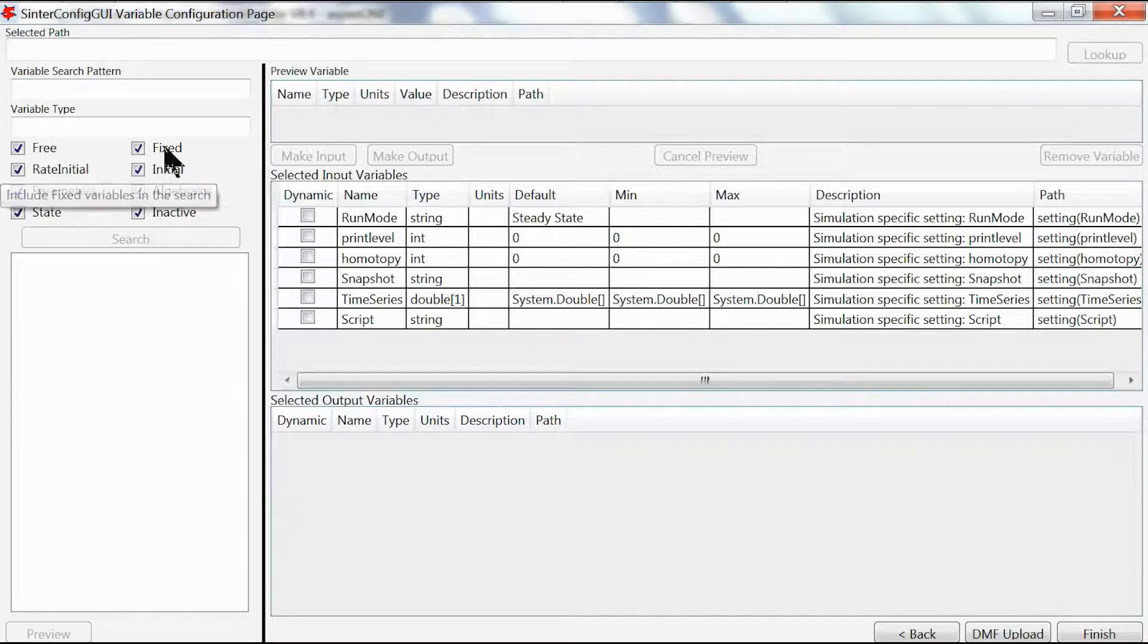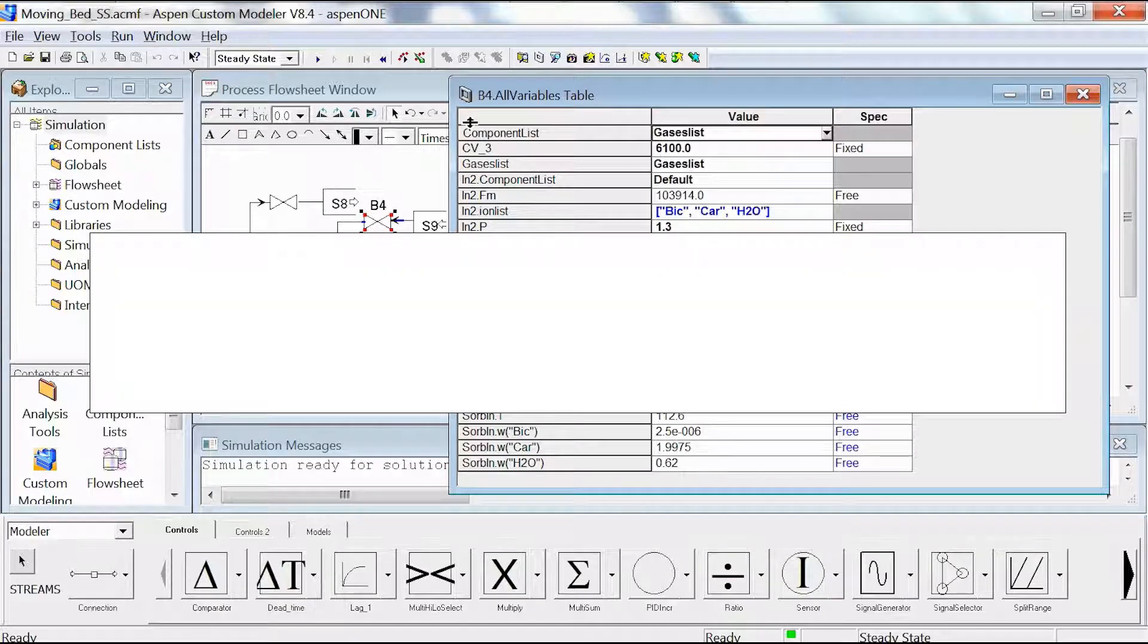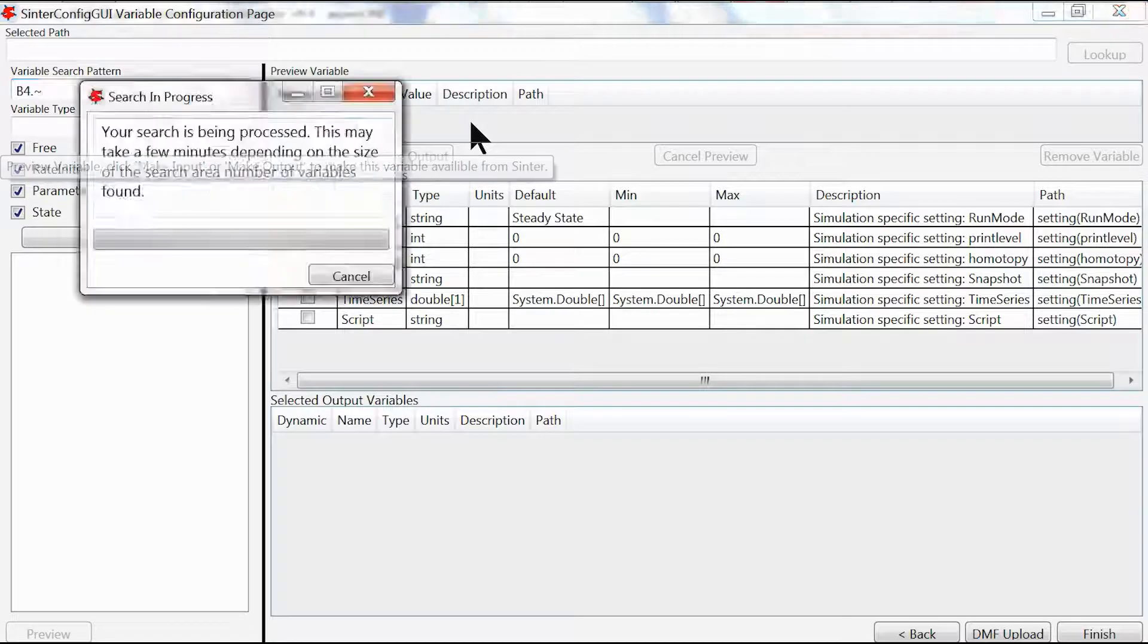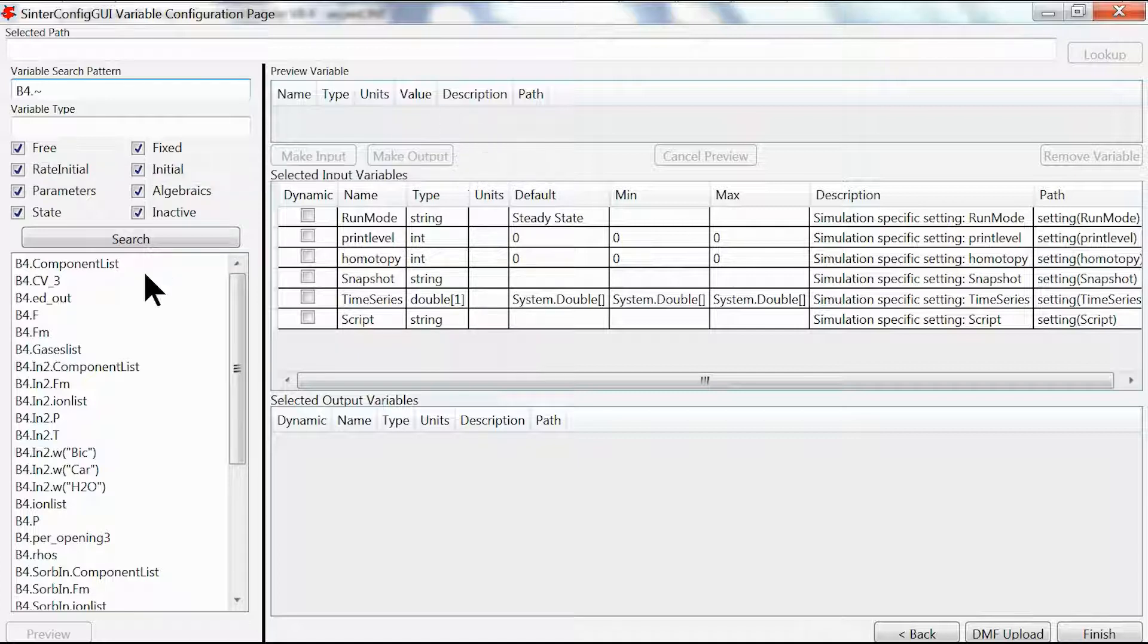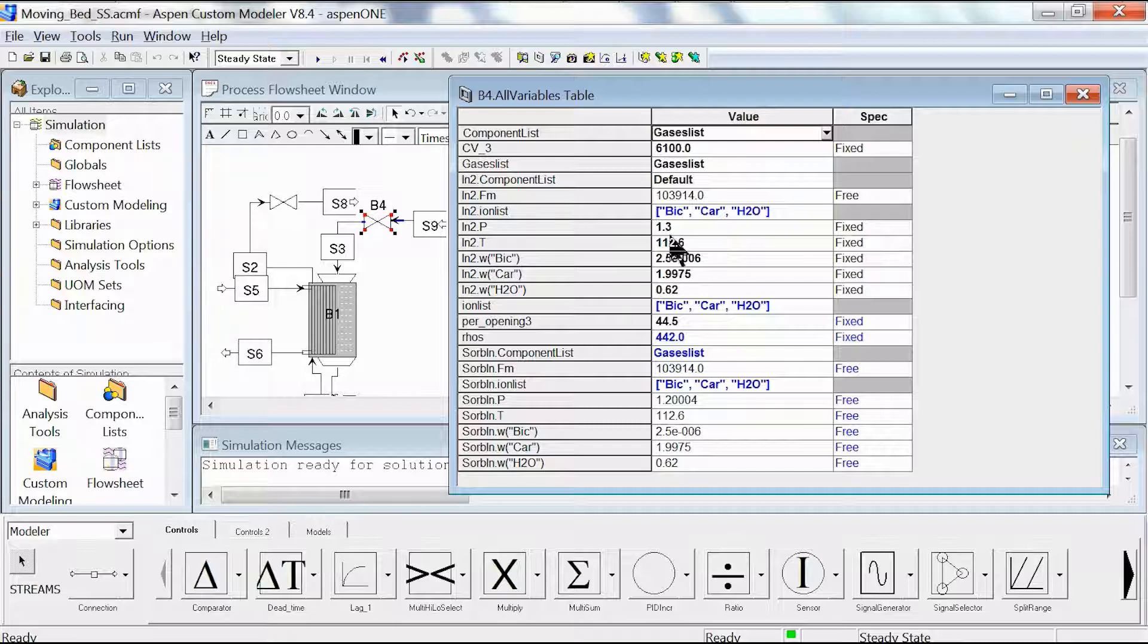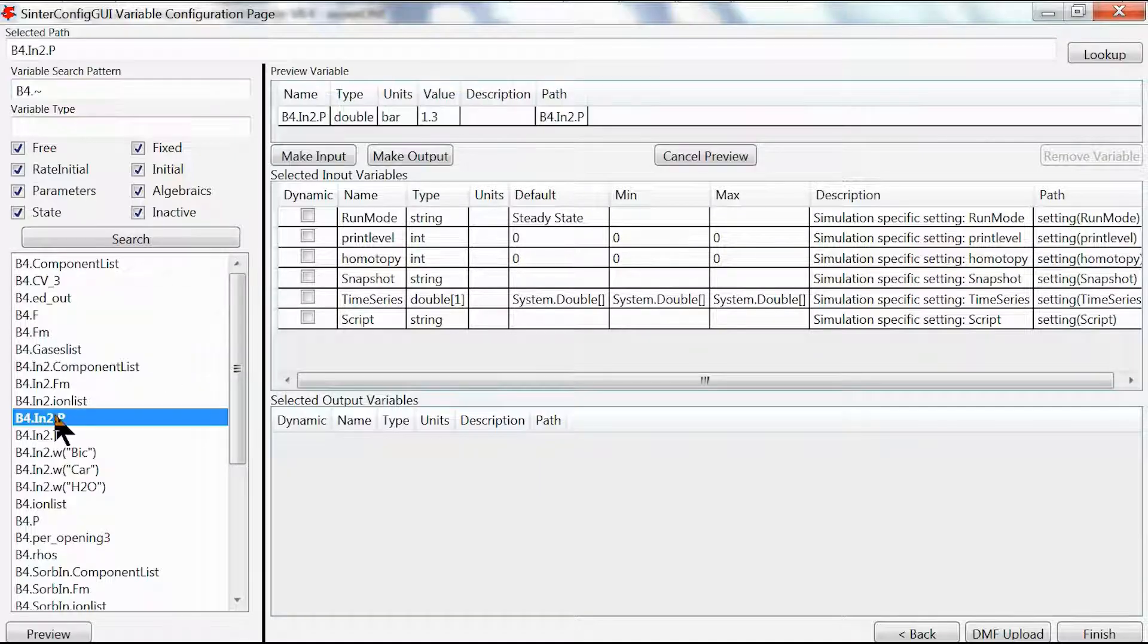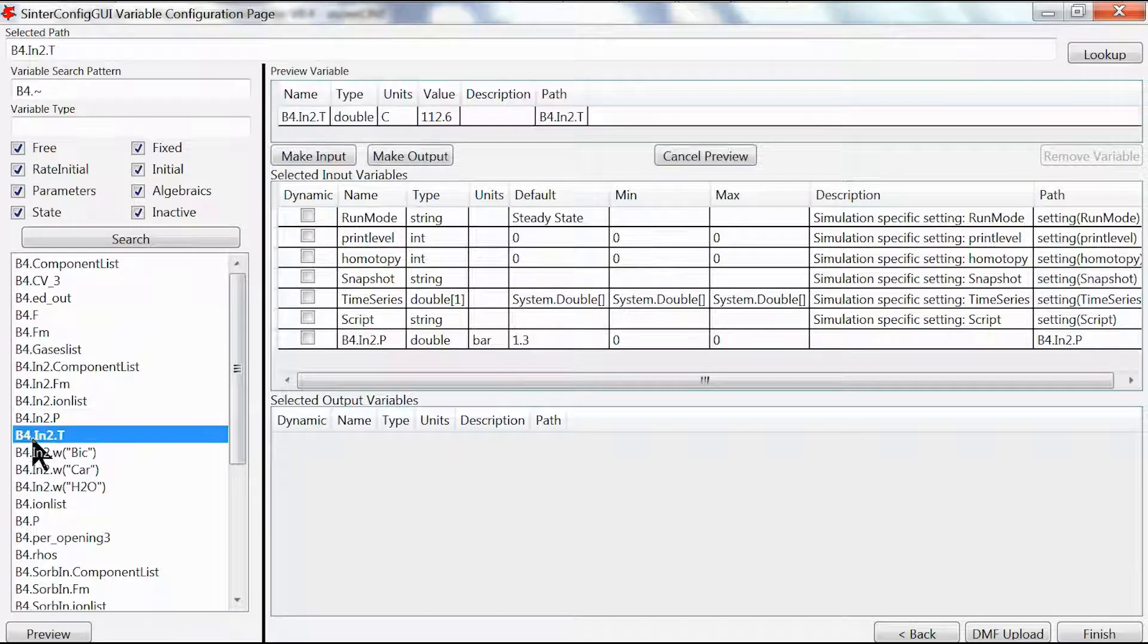What we're going to do is go to our SimCenter page and type in the name of our valve which is b4 dot and then the tilde, and we hit enter. SimCenter is searching for all the variables that are available for valve b4. For input variables we're going to select for this example p and t, or into.p and into.t, and make these inputs.